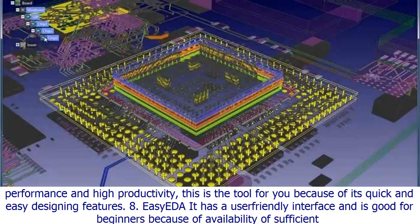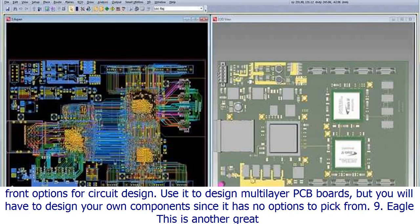7. Design Spark PCB is flexible software with a lot of tools and options for anyone who wants to design PCBs. If you are about quick performance and high productivity, this is the tool for you because of its quick and easy designing features.